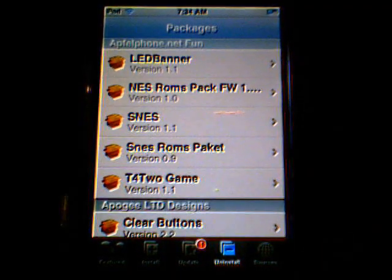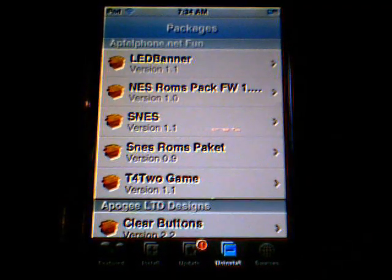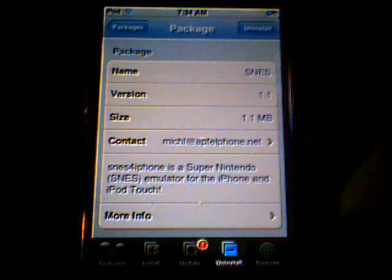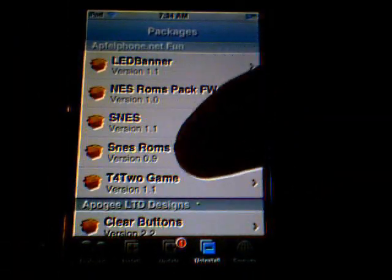I'm going to go to Uninstall and show you it. There's a lot of good stuff you can download from this, but look — there's SNES. And I'll go to the SNES ROM packet.